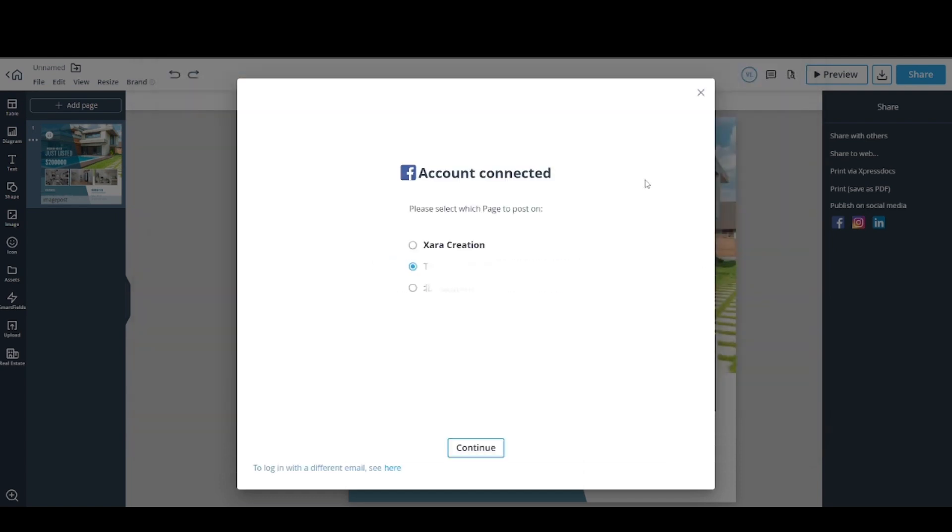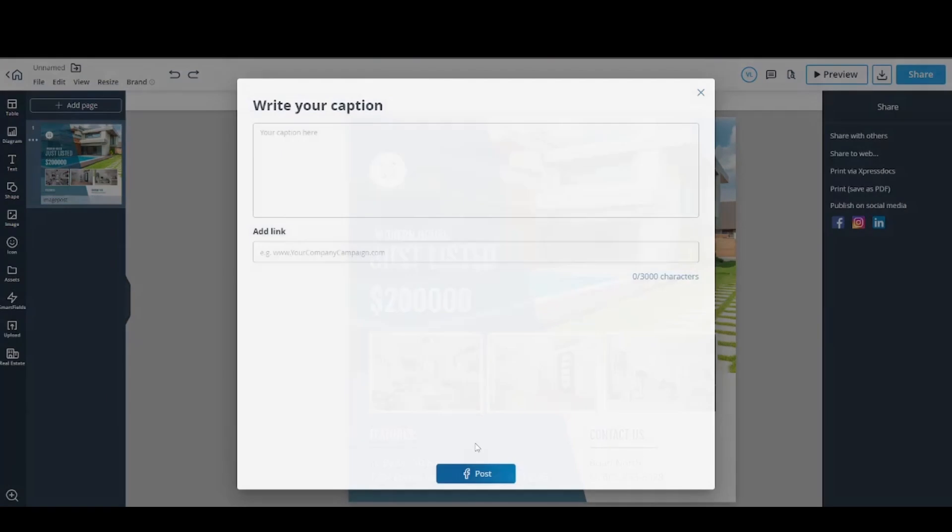Now you can choose which page you want to post on. Select the one you want to post and click Continue.